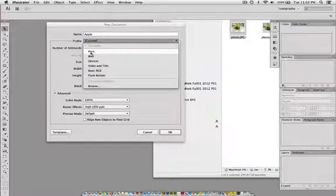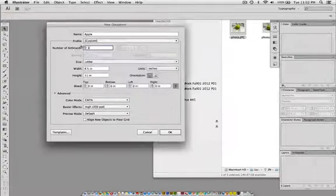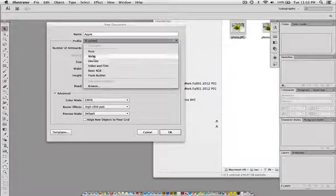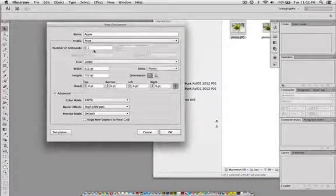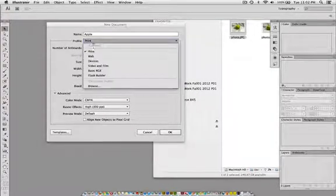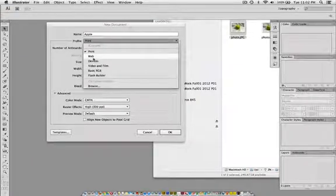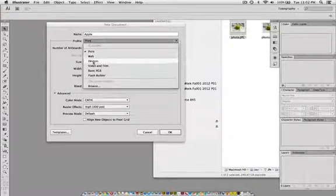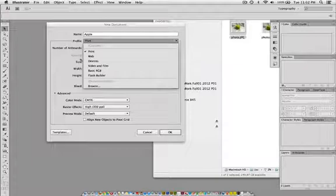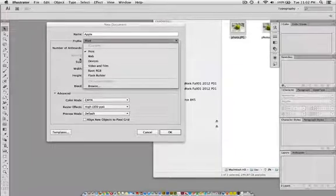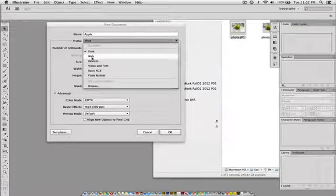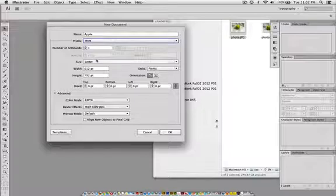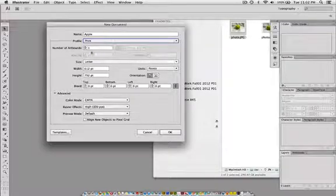Now I'm going to choose a document profile. You have several profiles whether you're creating a web page, something for print, something for a device. If you're making something for film or video, you have several presets there. I'm going to choose Print, like I'm creating a print document.